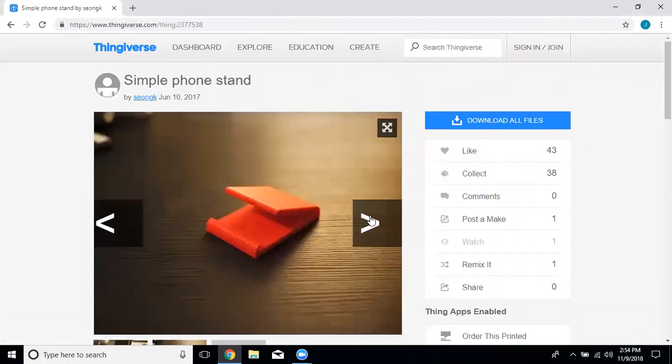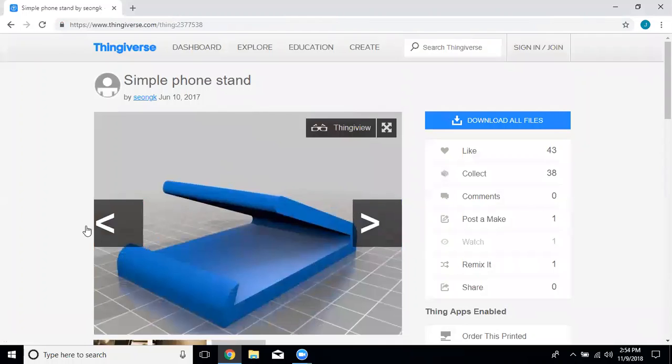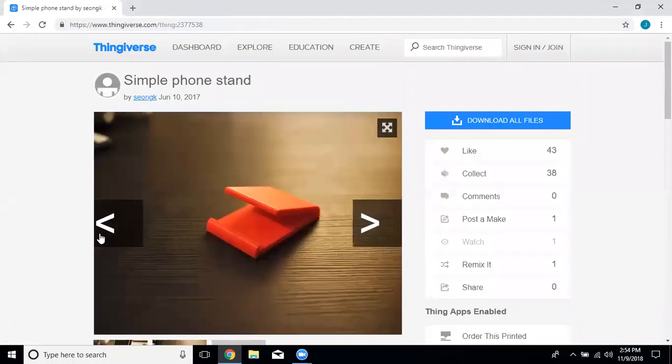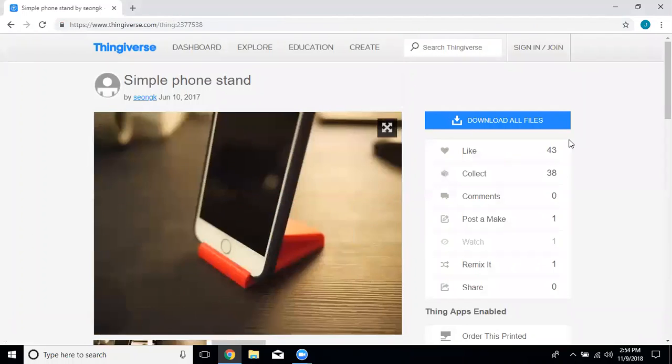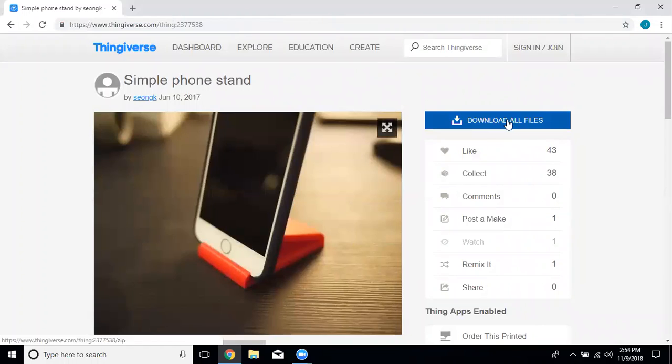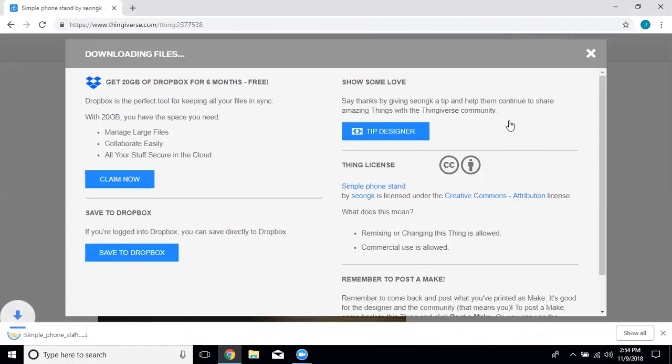It shows us a couple different images of the part that we want to make. Right to the right of that big photo is a blue button that says download all files. Click on that and your download will start.